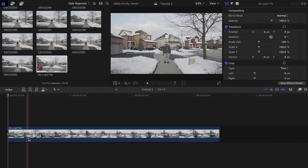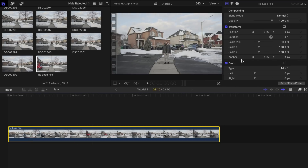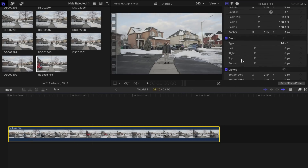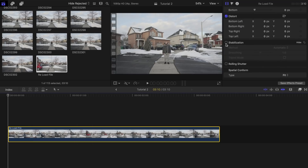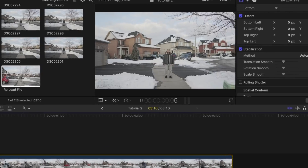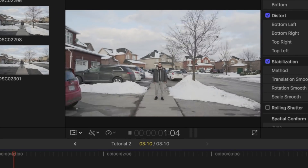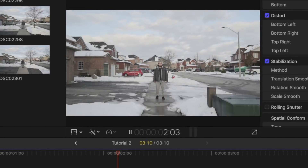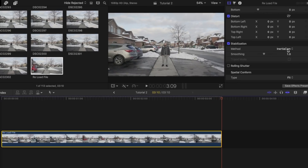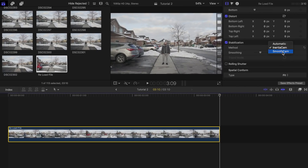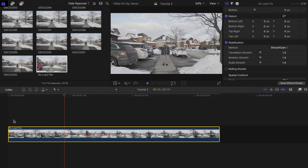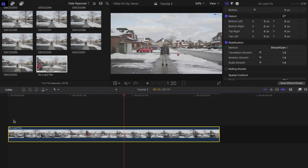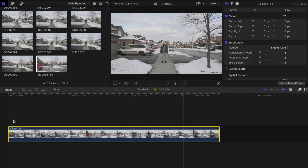Now you'll have the option to stabilize this clip in the Inspector tab — click on Stabilization. As you can see, it's not as stable as the version done with the plugin. Play around with the method options and try settings like Smooth Cam to see if it helps smooth out your clip.